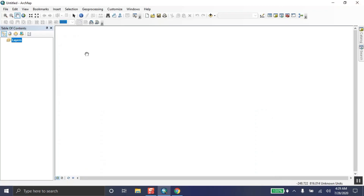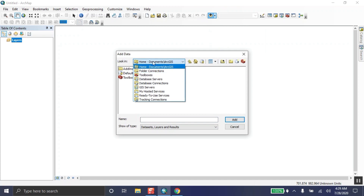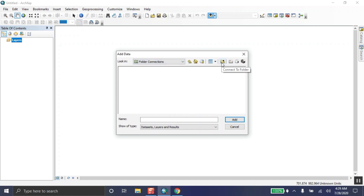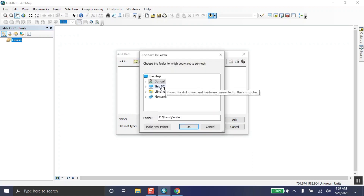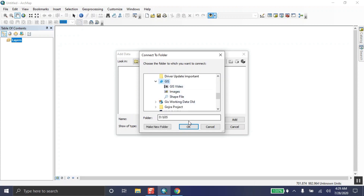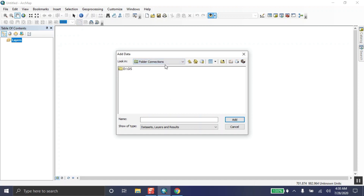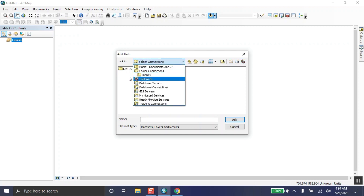Now go to ArcGIS, open the software, and click on 'Add Data.' There is a problem — in Folder Connections the folder where I saved my data is not showing. Don't worry: click 'Connect to Folder,' go to This PC, then drive D. The GIS folder has now been shown. Go back to Folder Connections and the GIS folder is there.